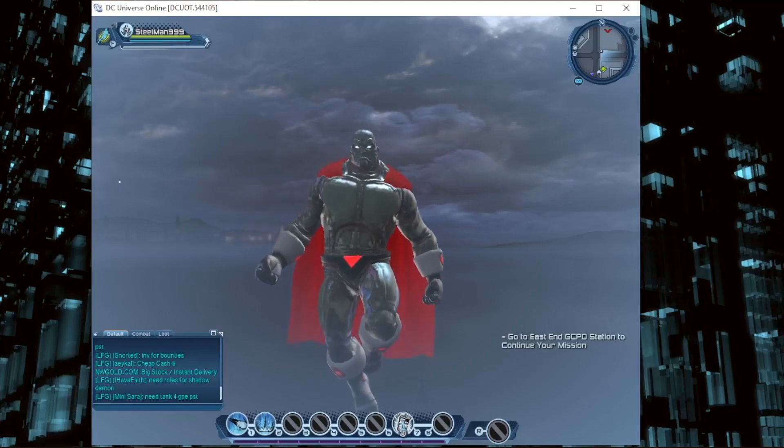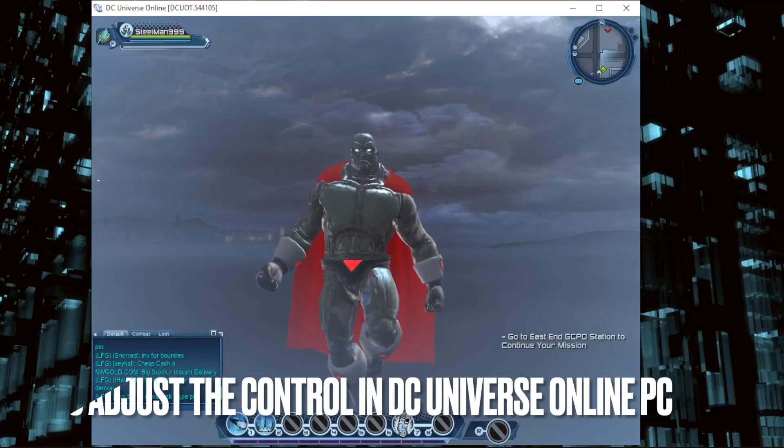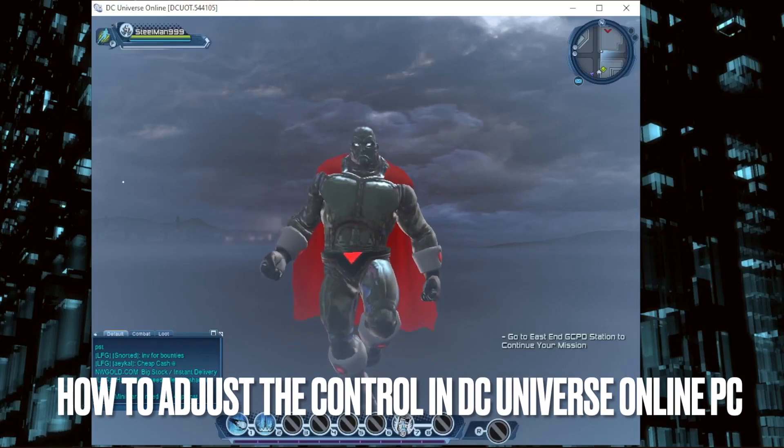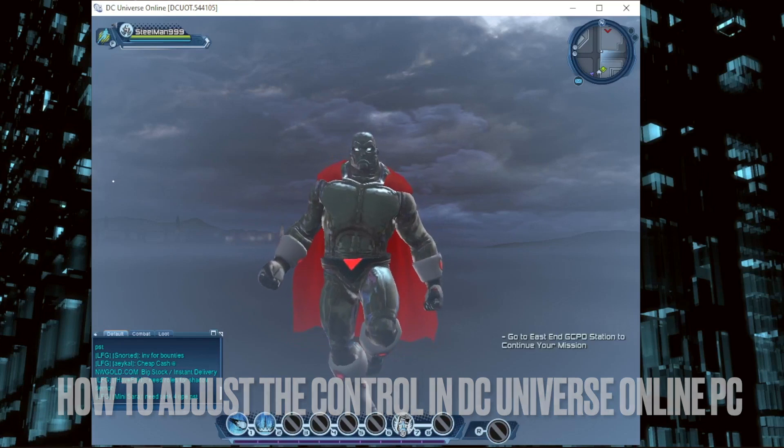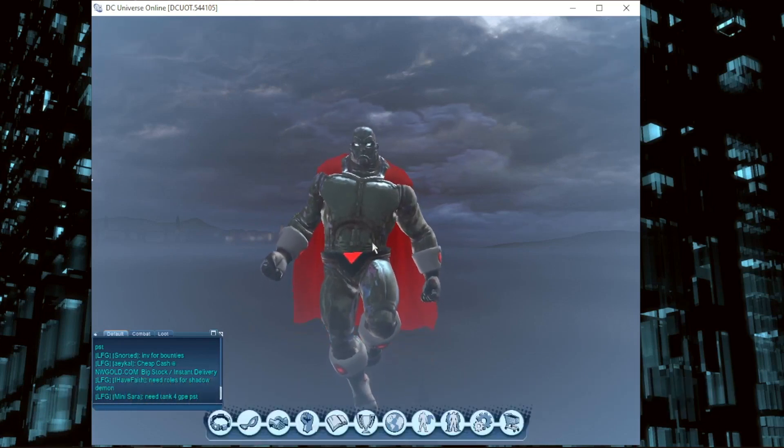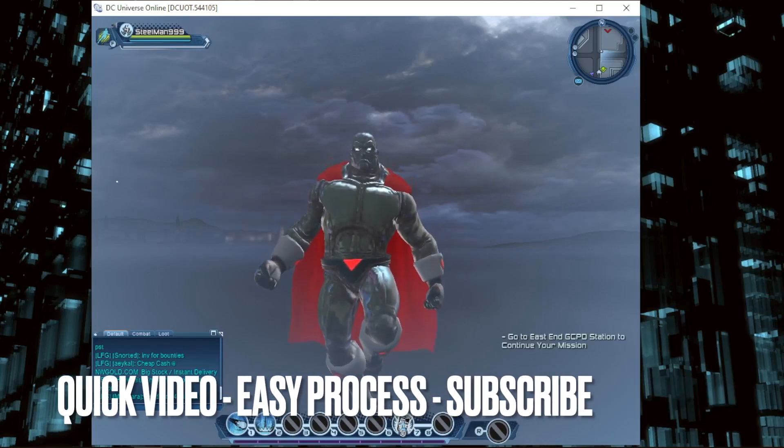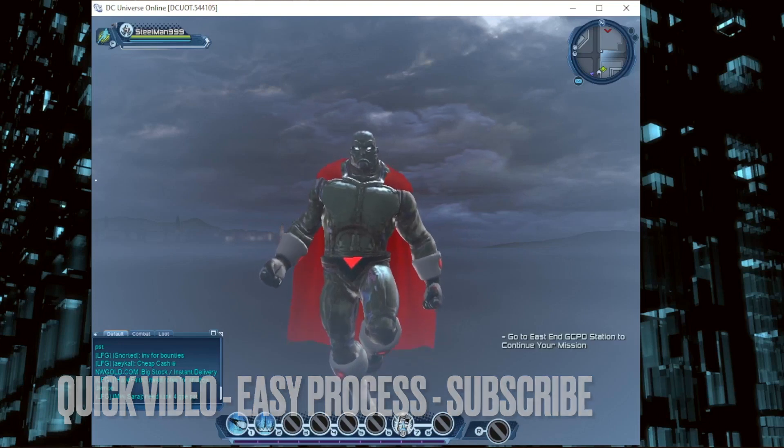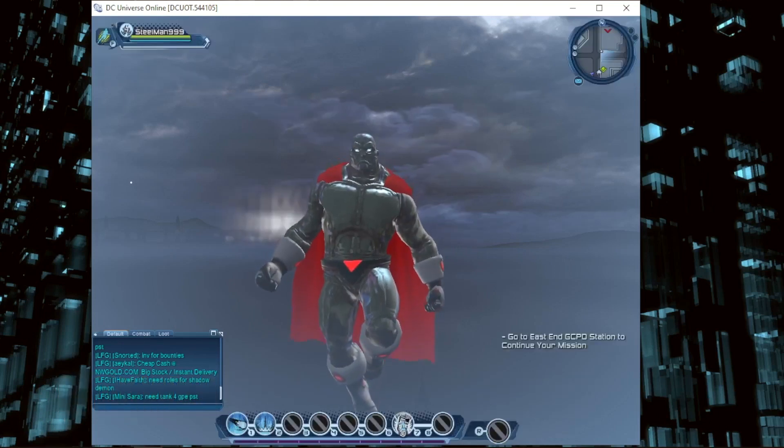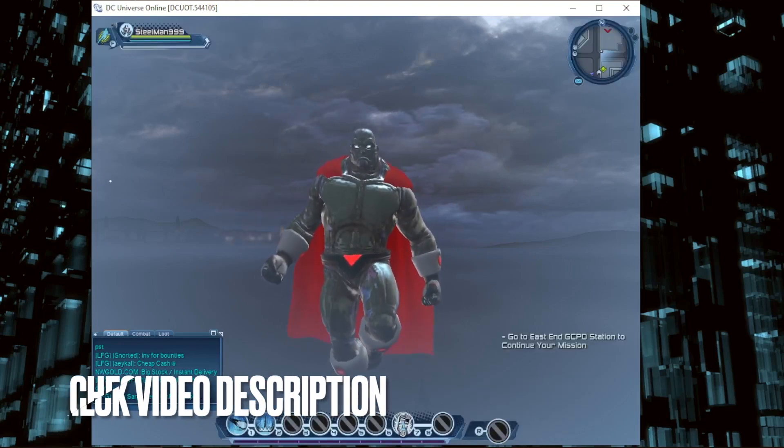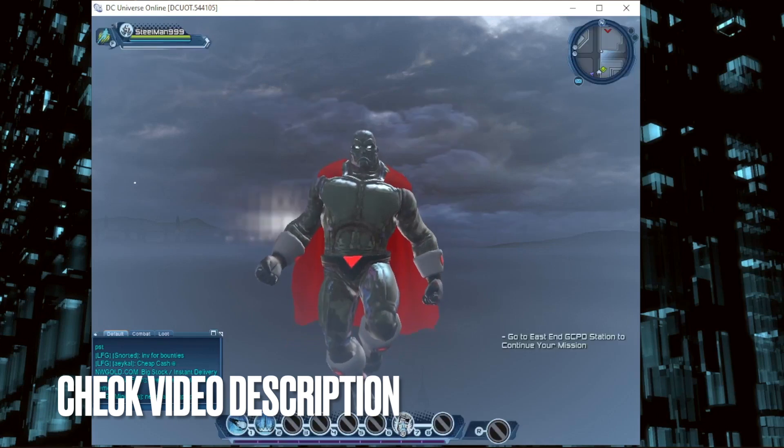Hi, welcome back guys. Today we're talking about how to adjust the controls in DC Universe Online PC. Why would you want to know this? Maybe you're new to the game. I'm going to show you how to adjust the controls.